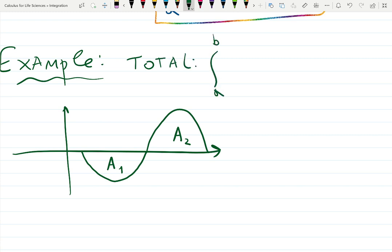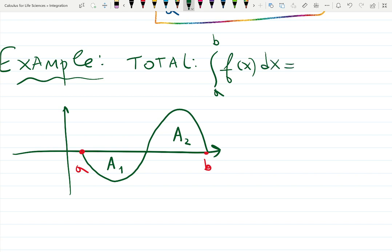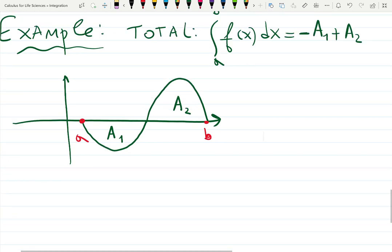The total integral from a to b equals minus A1 plus A2. If they're exactly the same, the result is zero — meaning whatever dirt was on top and from the hole matched, so if you moved it back it would be flat. If not the same, the result tells you which is bigger.